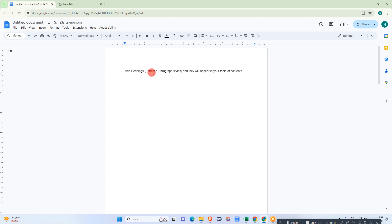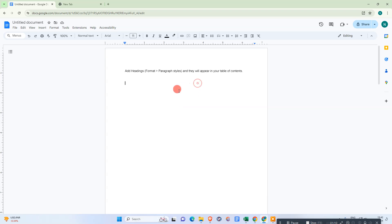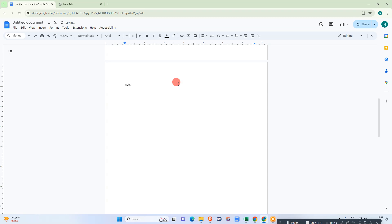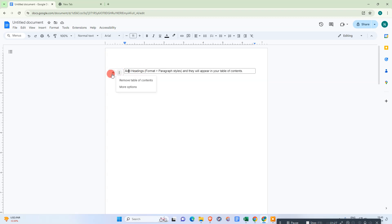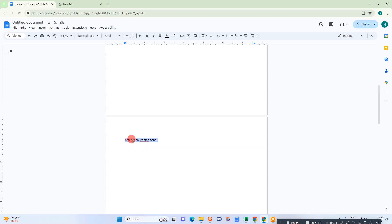Currently we don't have any content in the index or table of contents because we don't have data in our document yet. So let me start adding some data. This is the first entry, which will be plain text.